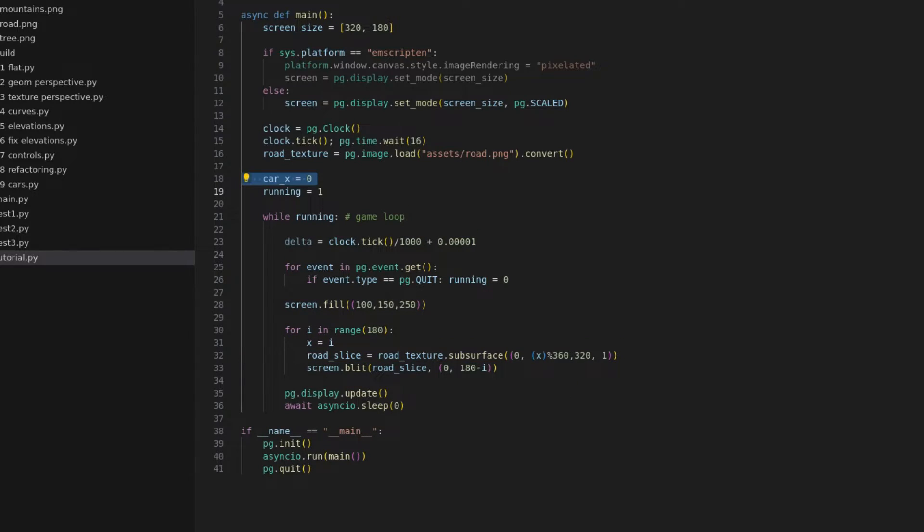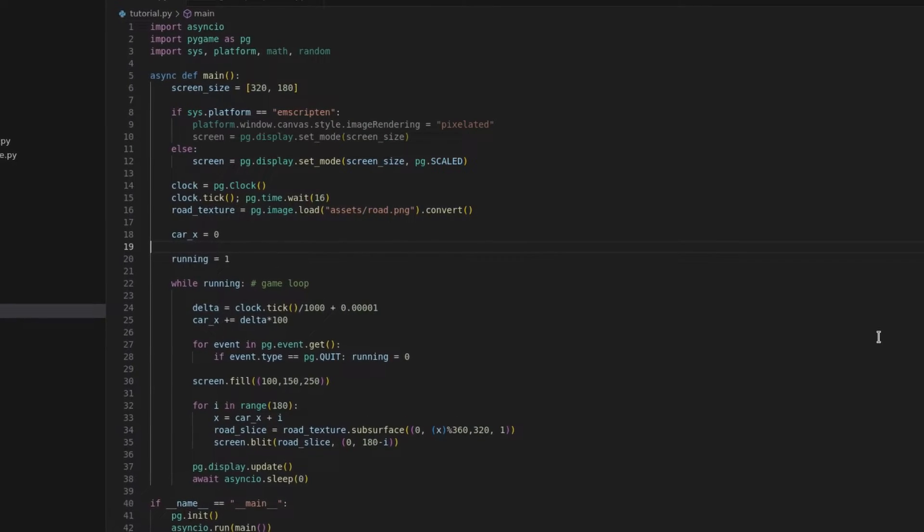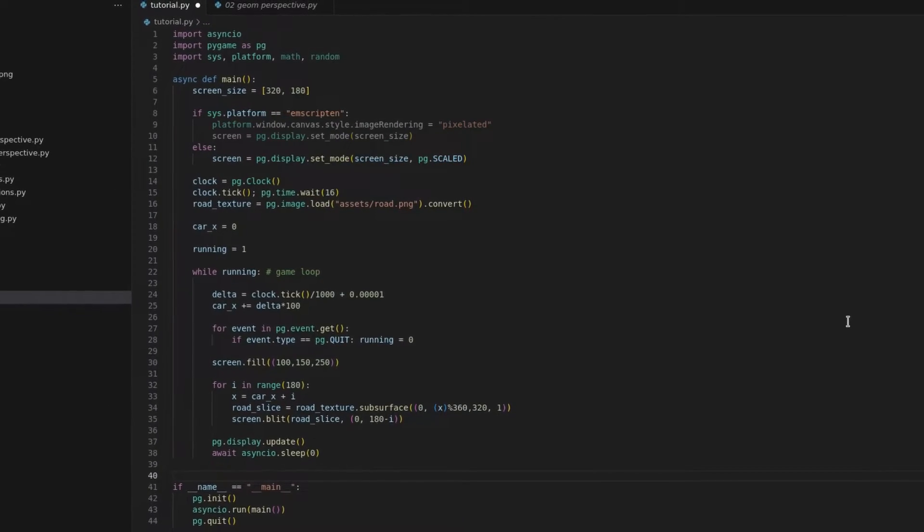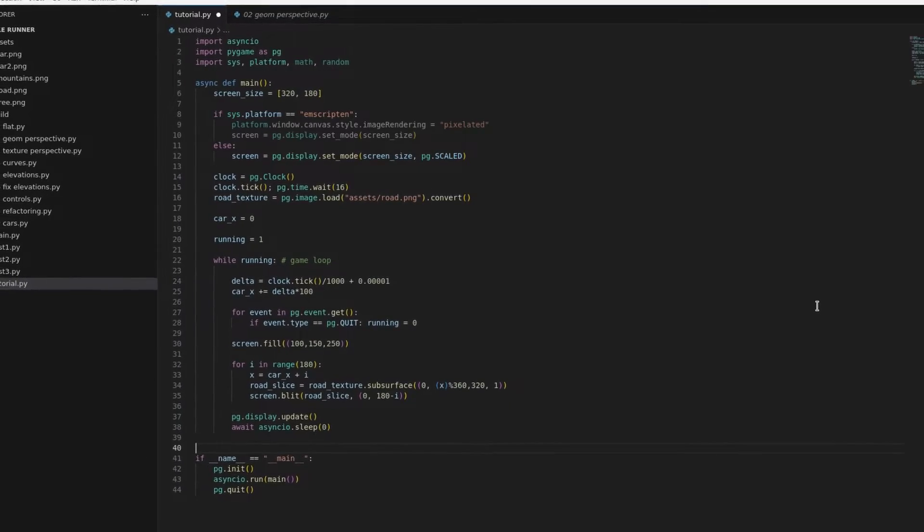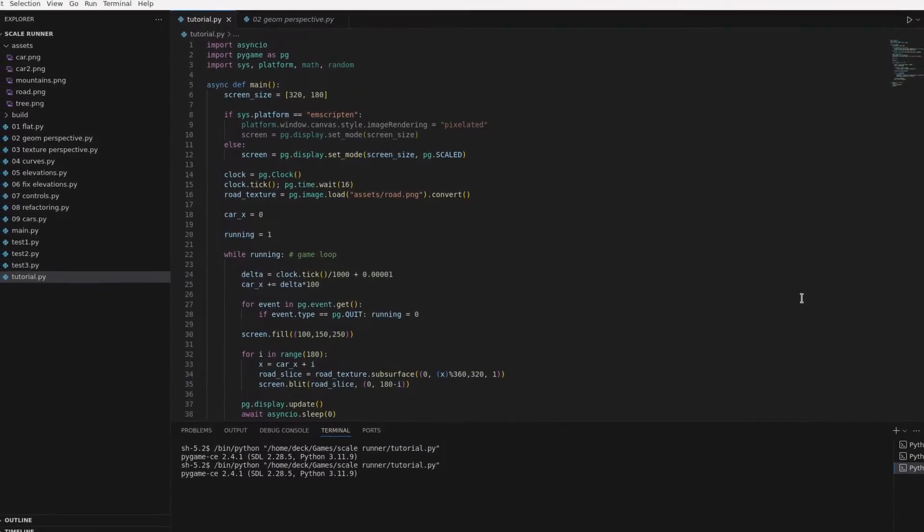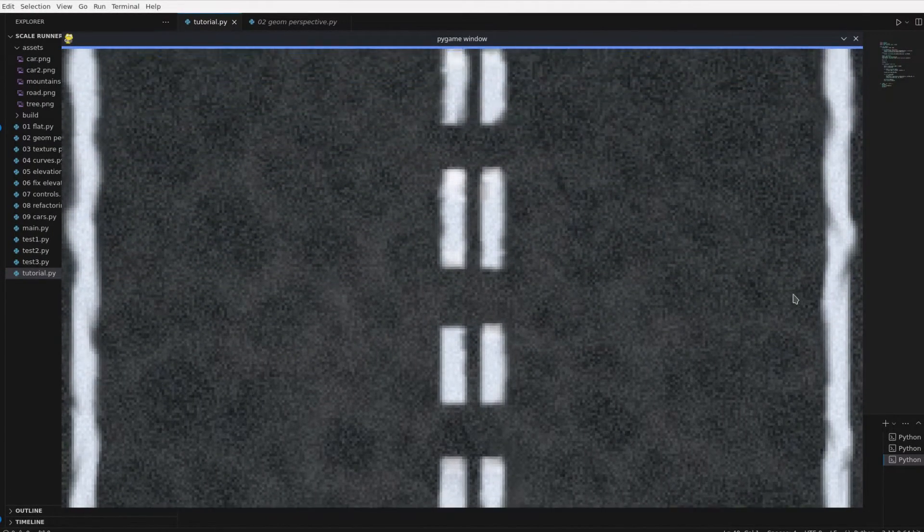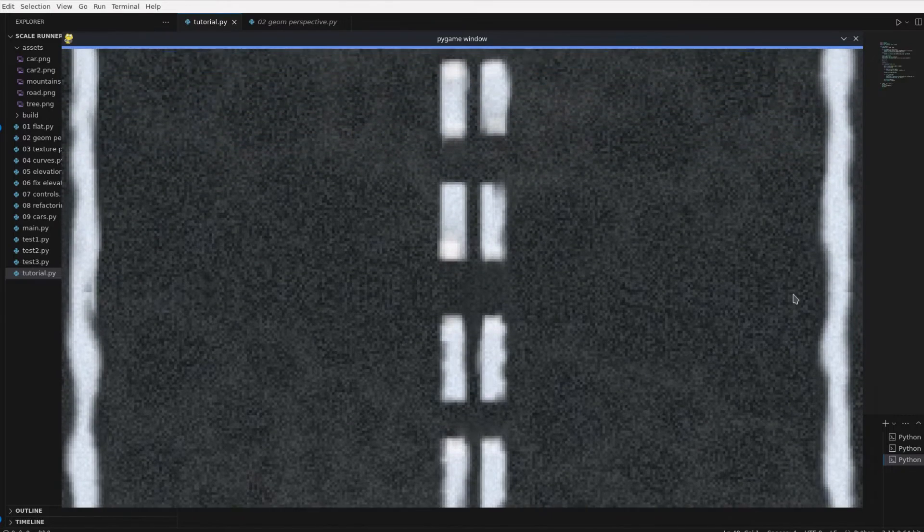To create movement I'm going to create a variable carX that controls how far the car has traveled, and then adjust the starting point so the animation moves in the correct direction. If everything worked you'll now have a basic setup for a 2D racing game, but that's not why we are here.